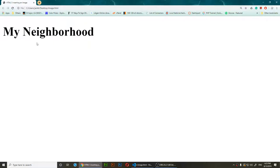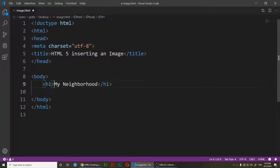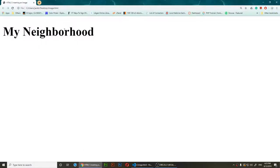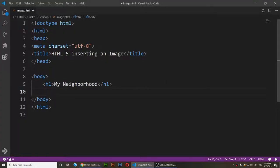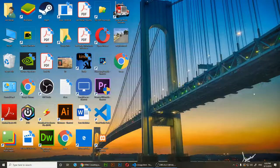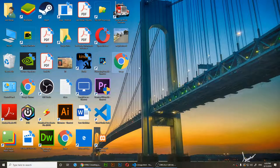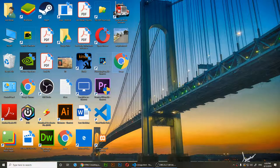I want to add that image underneath this text. Let's get to the coding. As you can see, I have an H1 header that says 'My Neighborhood,' and that's how it looks on the desktop. I have my image file right here in the same document folder.